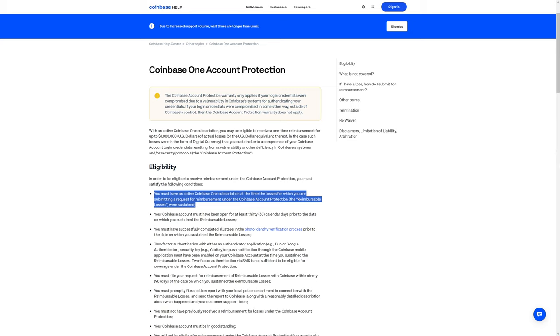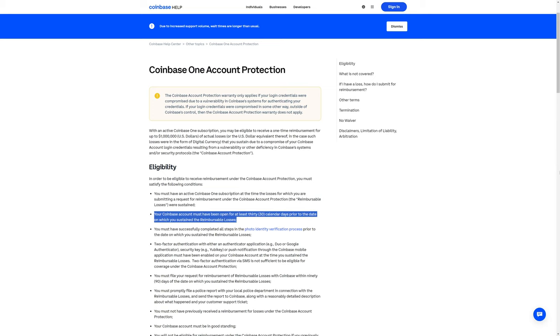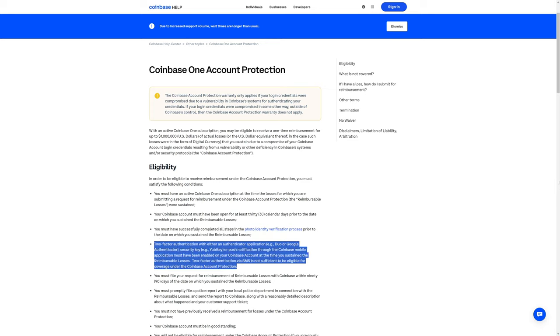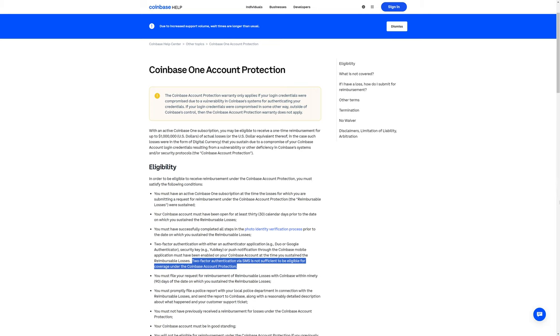Like most any insurance policy, you must have an active Coinbase One subscription at the time of the losses. Your Coinbase account must have been open for at least 30 days prior to the date on which you sustained the reimbursable losses. You will have to have completed the KYC, which is Know Your Customer. You will have to be using an authenticator application, or a security key, or push notification through your Coinbase mobile application.